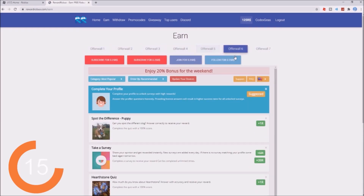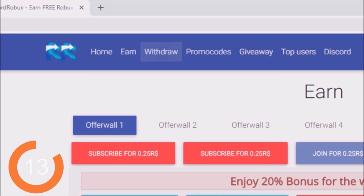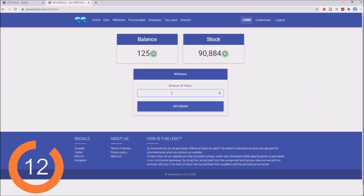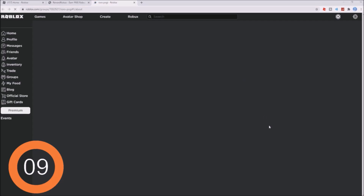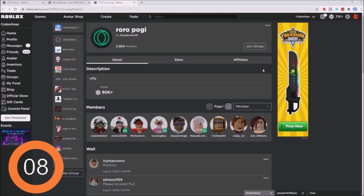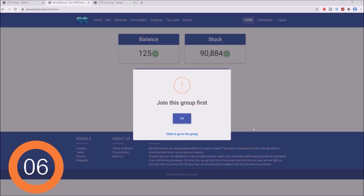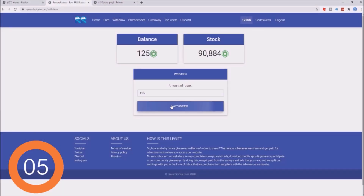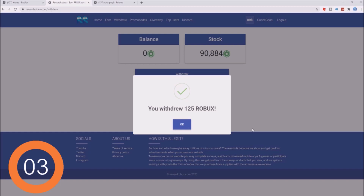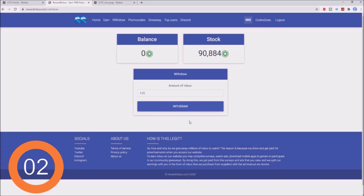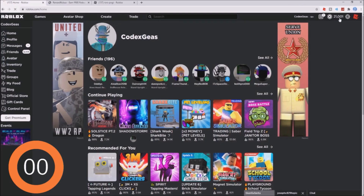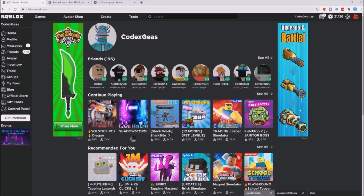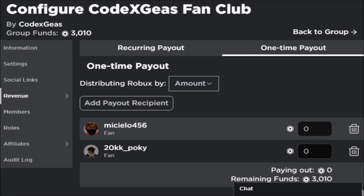All you need to do is click the offers and finish them. After that, click the withdraw button and enter the amount of Robux you want — 125. Click withdraw. You need to join the Roblox group, so I'm going to join now. Successfully joined. Click okay, click withdraw to withdraw 125 Robux, click okay, then refresh the page — and boom, it's added to my Robux.